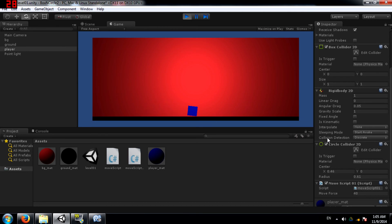So yeah, this is how you use the box collider 2D and circle collider 2D components.